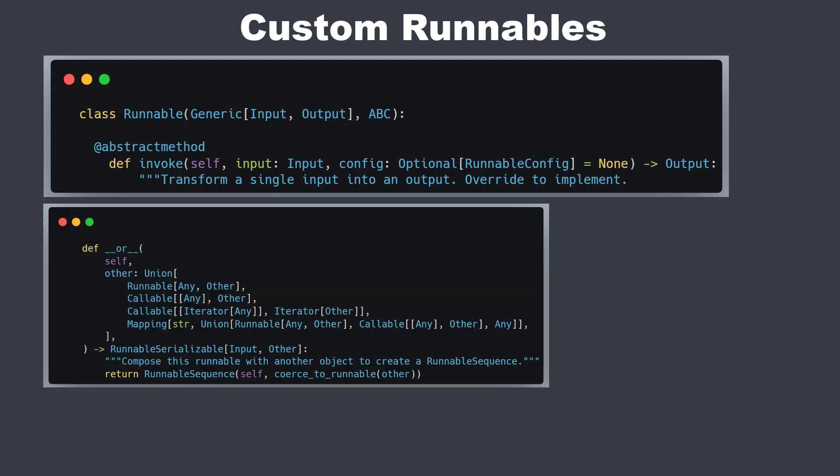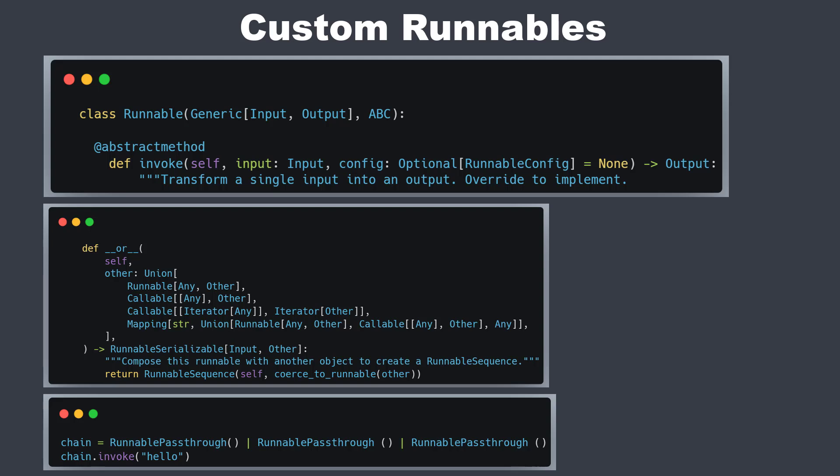It uses operator overloading to create something that looks like pipes in the terminal. So you can pipe data from an input to another runnable to another runnable and then you have got some output.